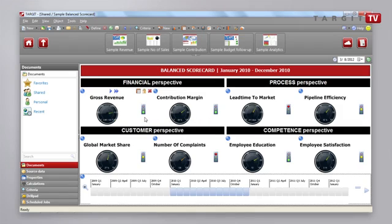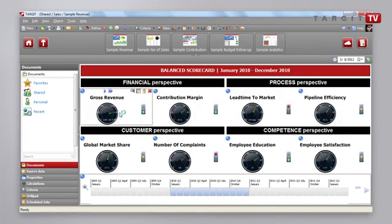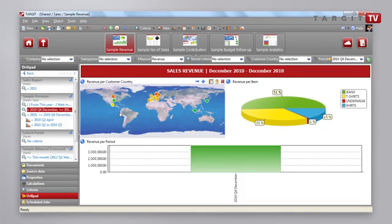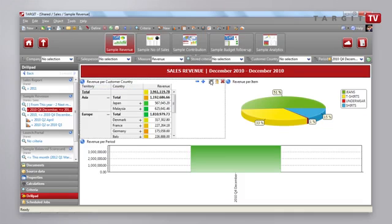The unique thing here about Target is that I can guide the users into an underlying analysis without having to be any technical programmer. So I'm simply just clicking this object and everything will update. Now it's showing me December 2010. You can actually see the figure that we have here is also what we had in the speedometer.